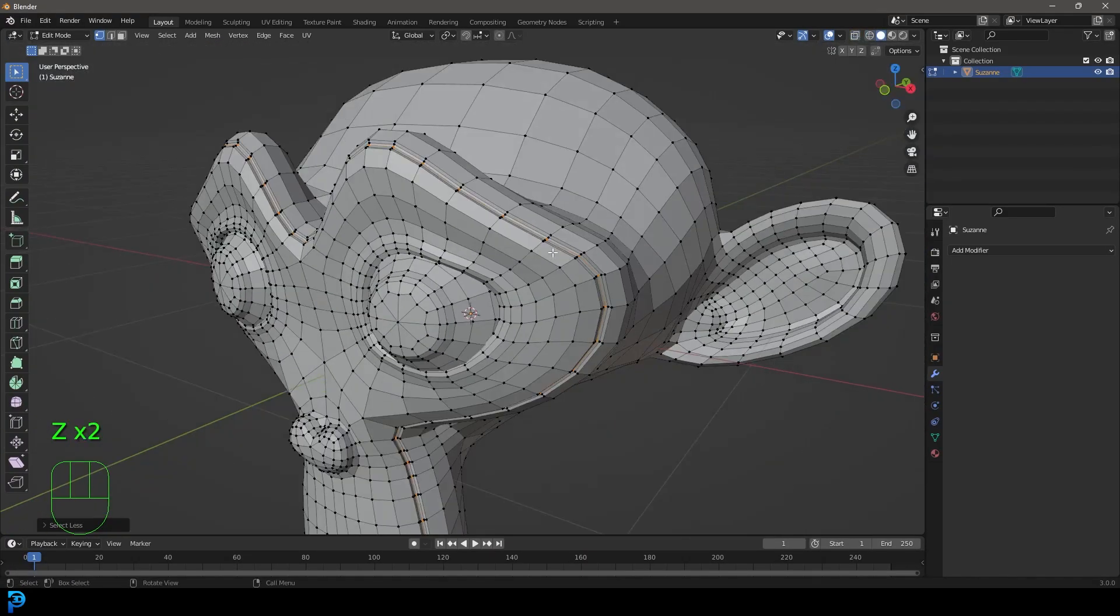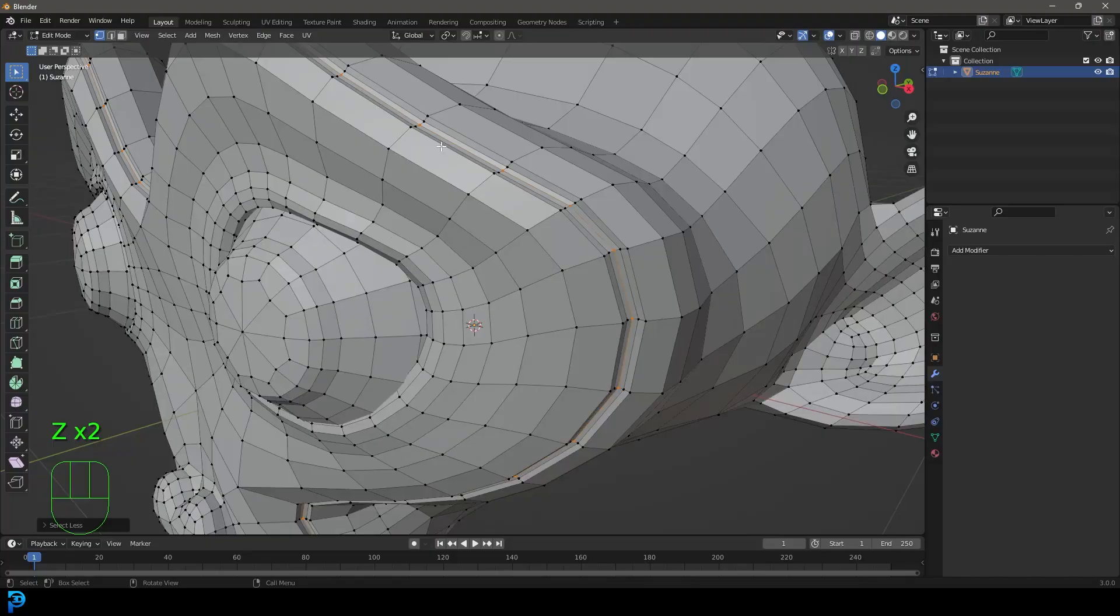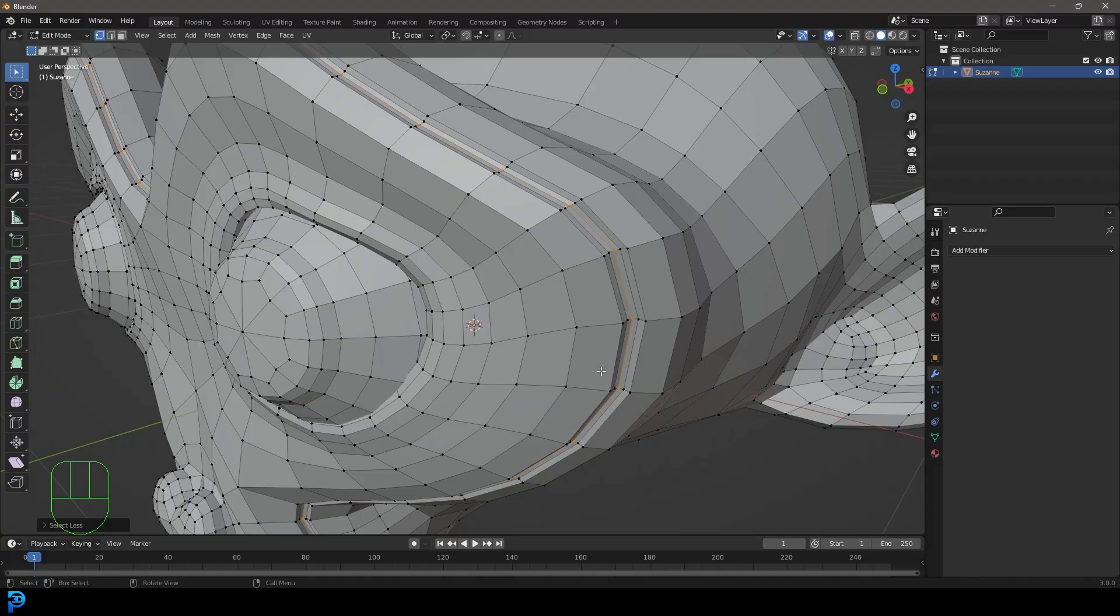Now keep in mind this is optional. I'm just making this groove here because it just looks a little bit better. You can just select an edge and turn it into a curve. You don't have to make that, but I thought I'd add it in here anyway.